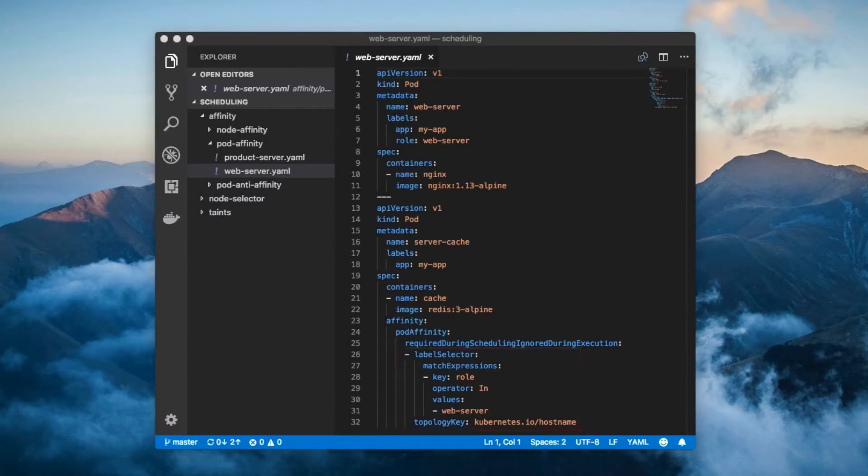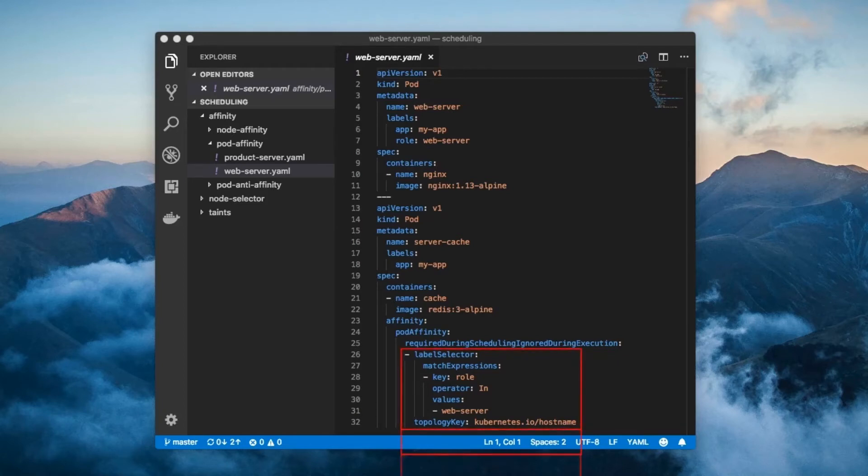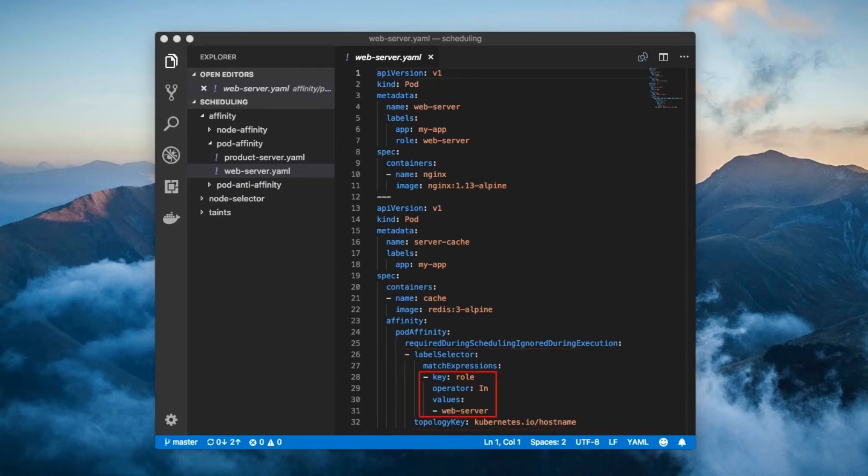The required during scheduling ignored during execution array takes the union of the requirements dictated by its array elements. In this case, there's only one. The label selector only matches pods which have the label role equals web server, like the one on the web server pod.